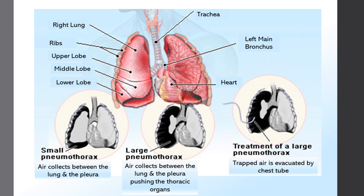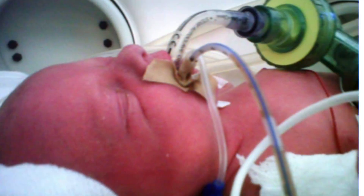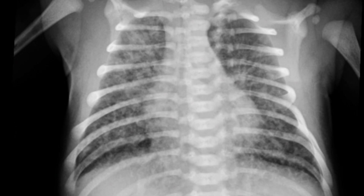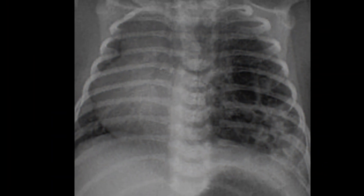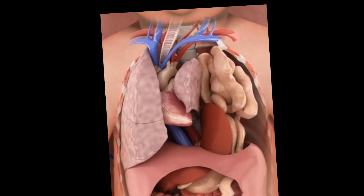Air leak, otherwise known as pneumothoraces, in the neonatal population can be a deadly situation. Neonates also have many risk factors that contribute to air leak. These include, but are not limited to, respiratory distress syndrome, mechanical ventilation, sepsis, pneumonia, aspiration of meconium, blood or amniotic fluid, or a congenital malformation. In addition, spontaneous pneumothoraces can occur in 1-2% of otherwise normal-appearing neonates.